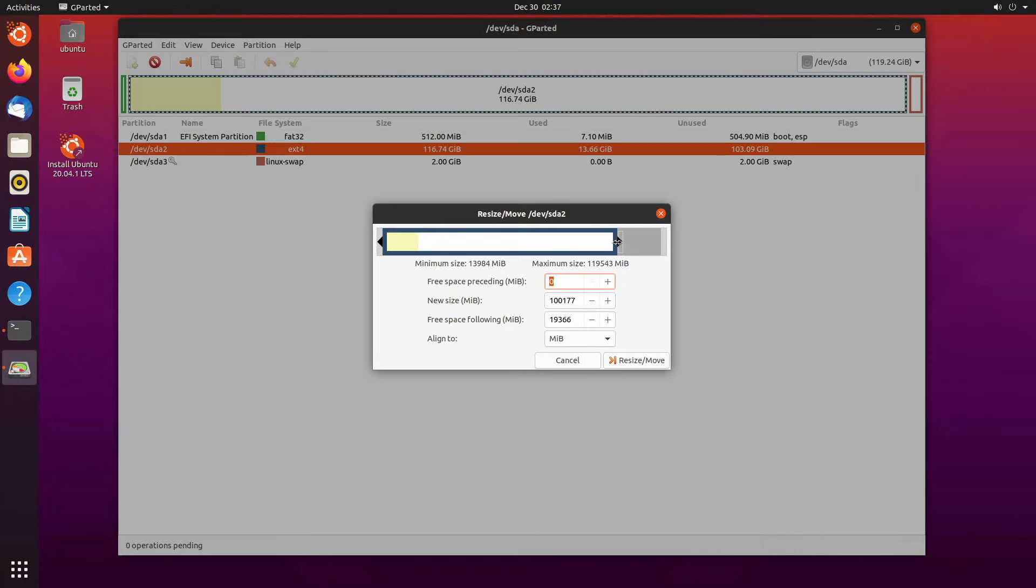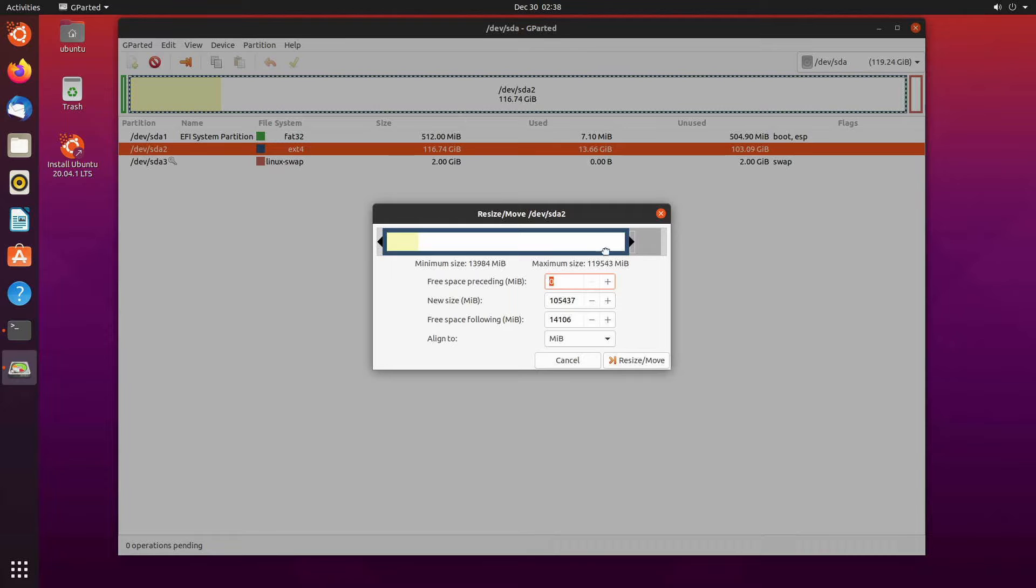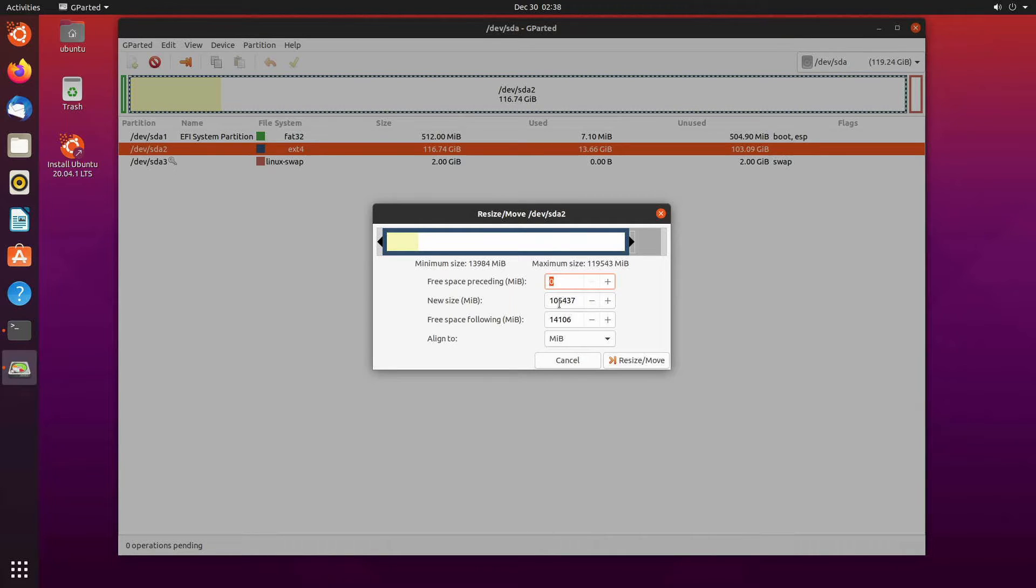Just make sure you don't slide anything left or right and make sure that this free space proceeding is always zero. So if I lower this let's say I want to give about 14 more gigs to the already two gigs that I have. Now I have zero free space proceeding, new size so my size went down for the root file partition,